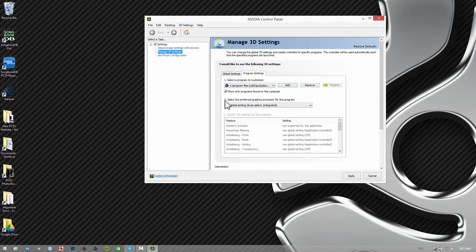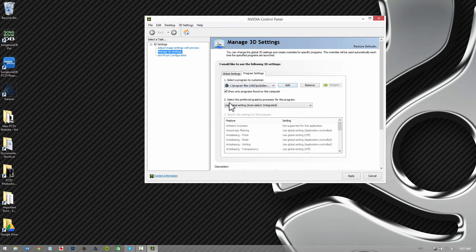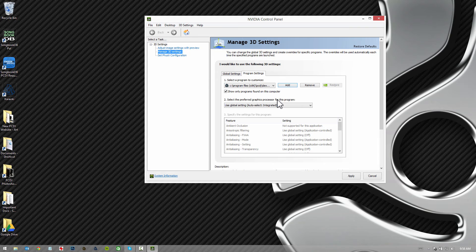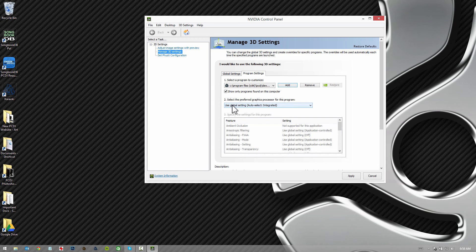As you'll see right here where it says select, it'll show DEX as being the selected program to customize. Down here, you're going to see select the preferred graphics processor for this program. By default, it's going to use the global setting, which is auto select integrated. It's basically going to select whatever it thinks, but it looks like usually it's the integrated.